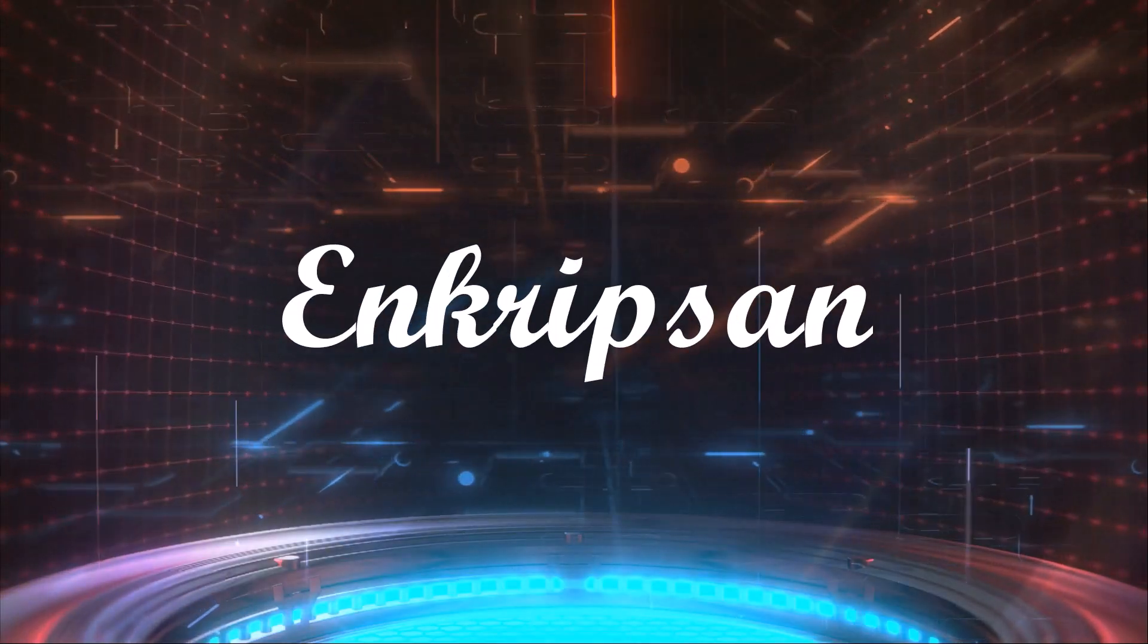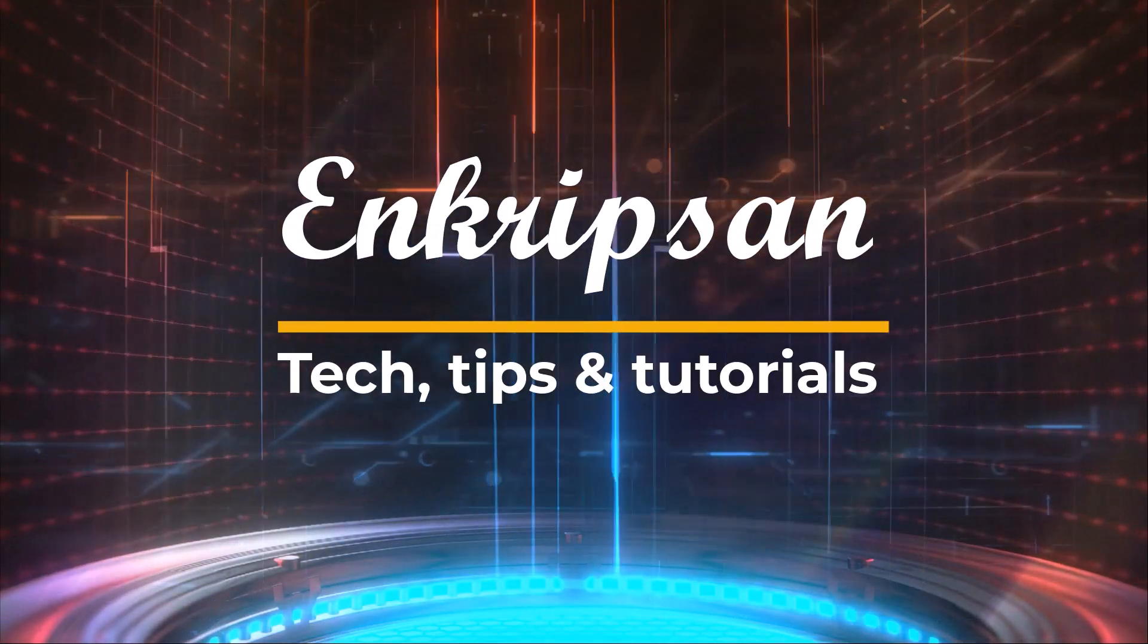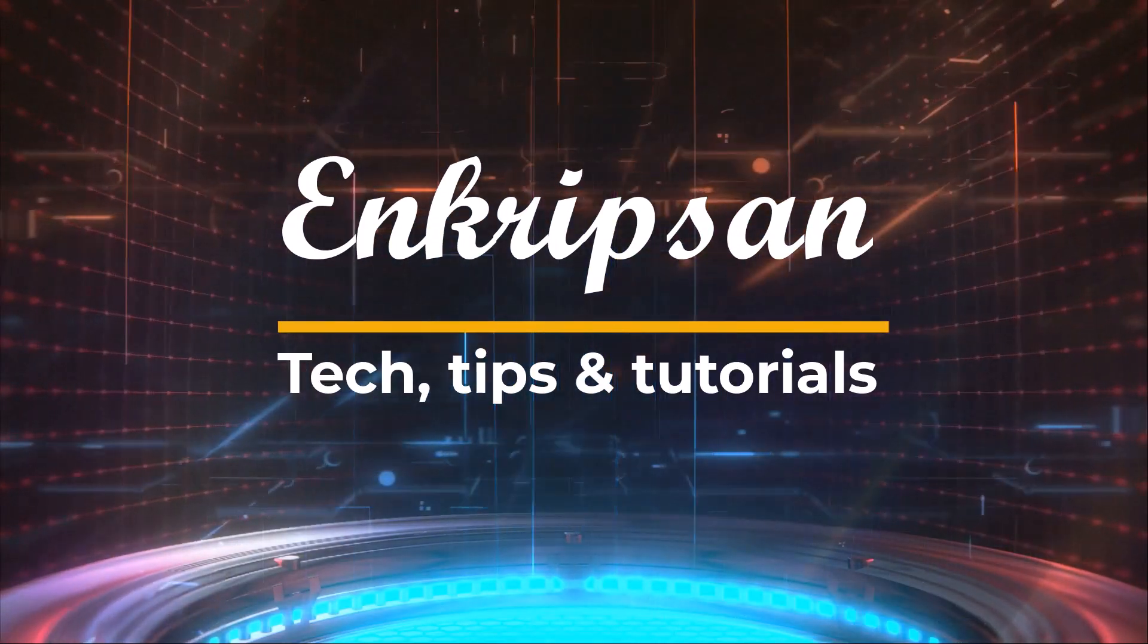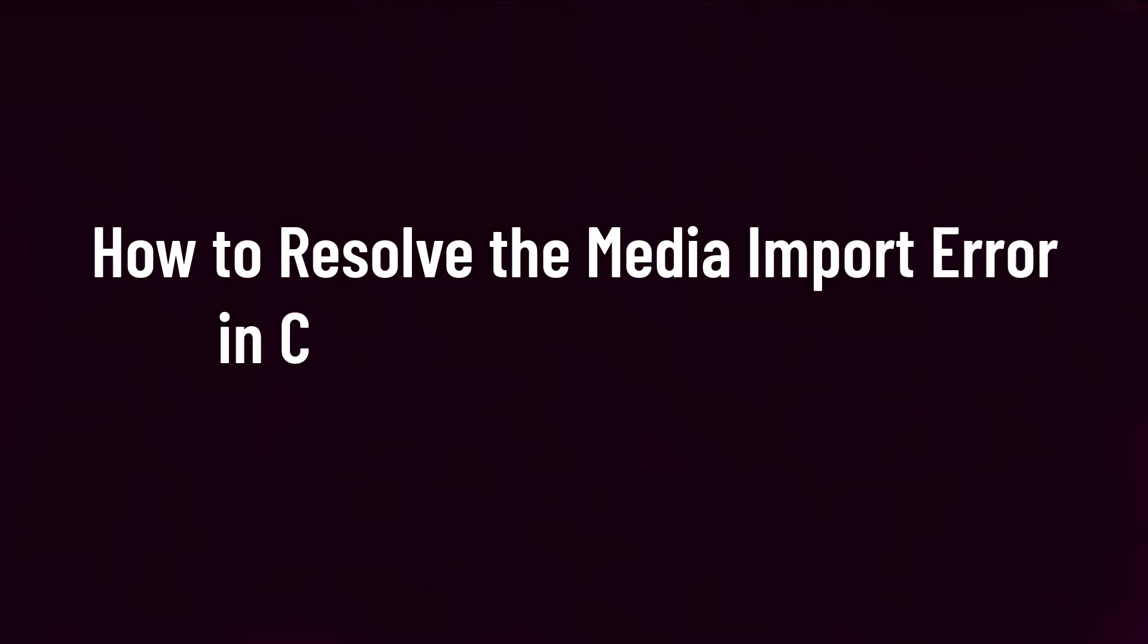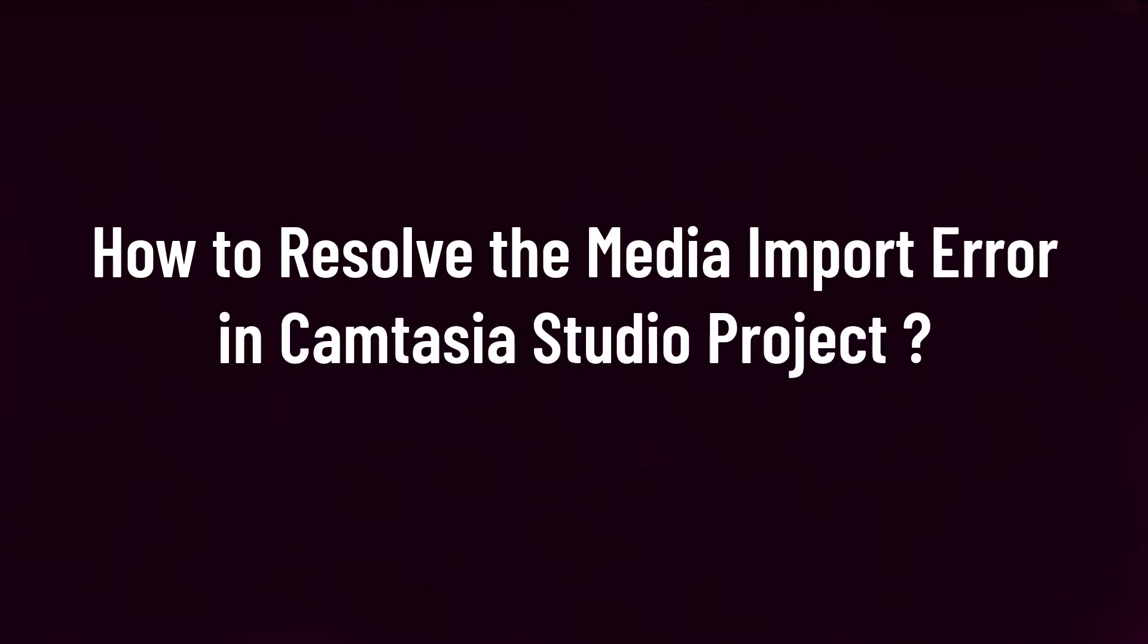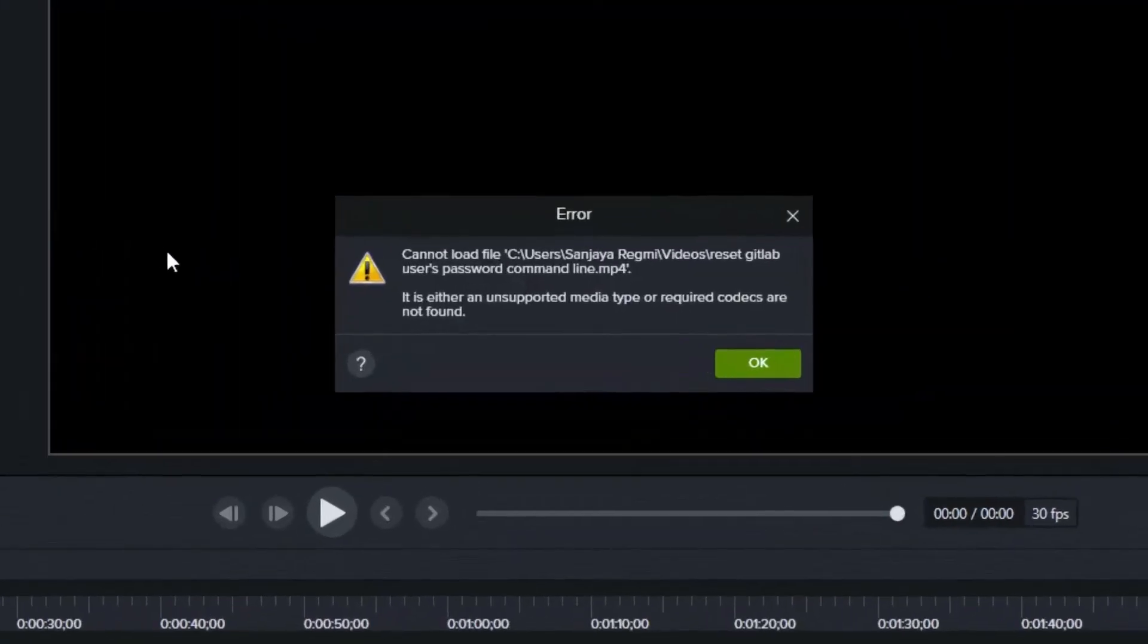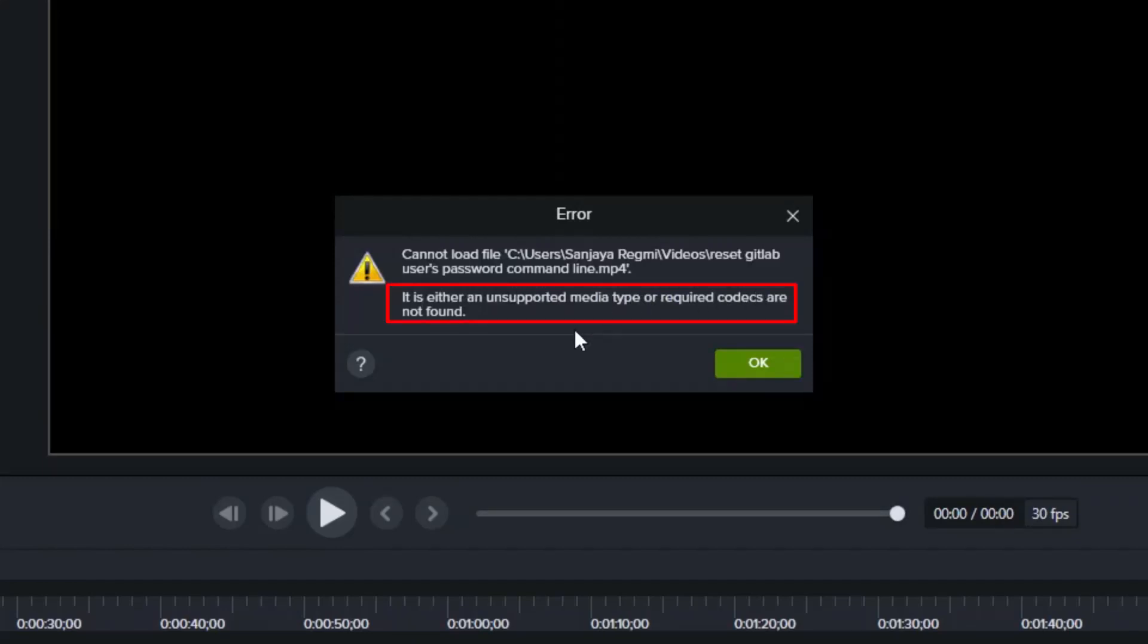Hello and welcome to Encryption, the tech tips and tutorials channel. In this video, I will teach you how to resolve the media import error in Camtasia Studio that states cannot load file, the media file location and name, and the error it is either an unsupported media type or required codecs are not found.